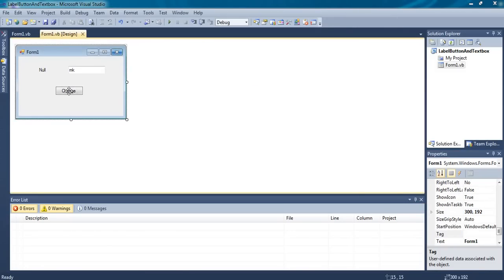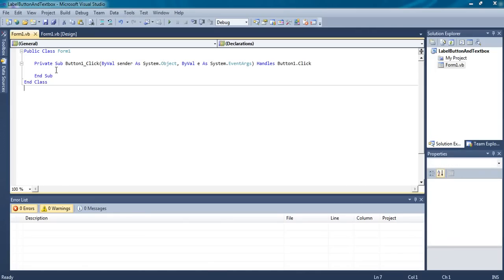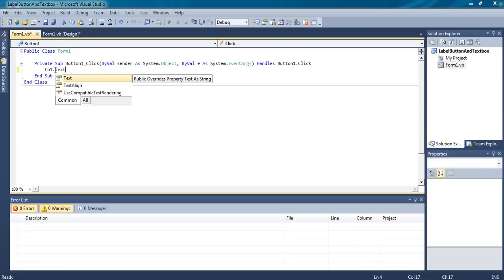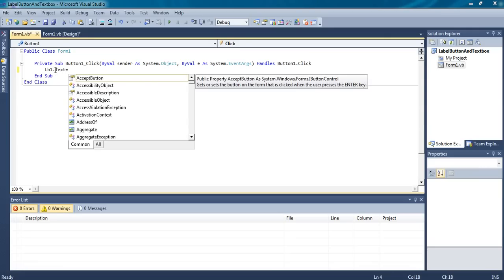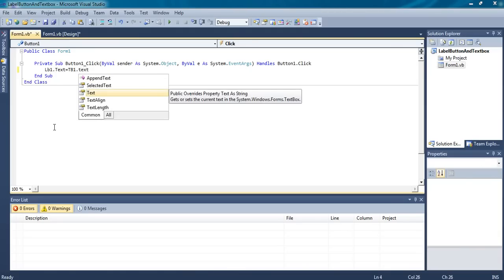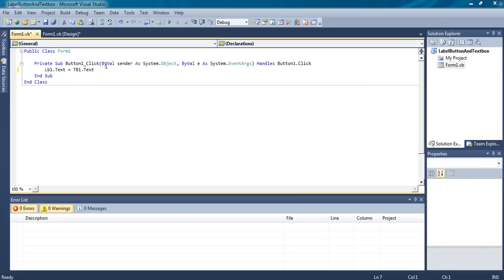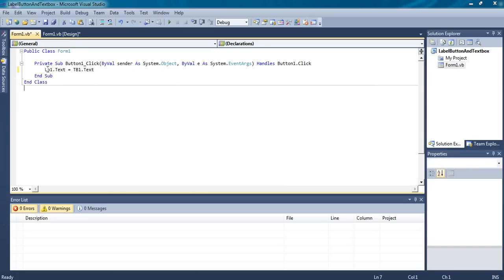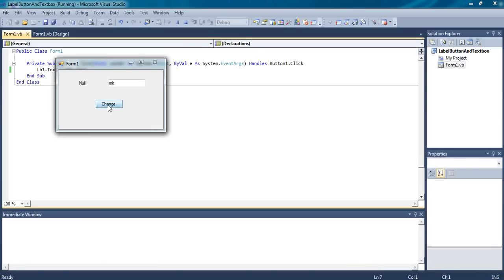Now we have to write the code. Double-click on the button and see what you want to do. You want to give the textbox text to the label. So write: lb1.text = tb1.text. When this button is clicked, the text inside TextBox1 is assigned to the label.